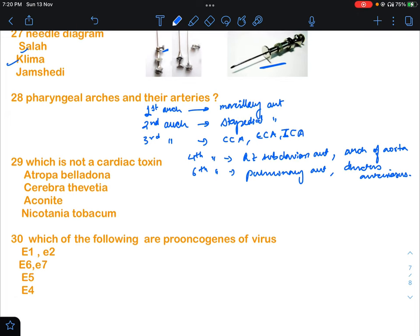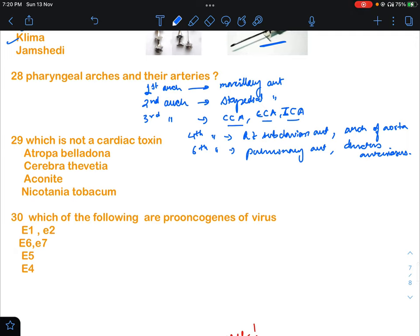Question 28: a question regarding pharyngeal arches and their arteries — which one is not correct. The artery of the first arch is the maxillary artery, second arch is the stapedial artery, third arch is the common carotid, external carotid, and internal carotid arteries, fourth arch is the right subclavian artery and arch of aorta, and sixth arch is the pulmonary artery and ductus arteriosus.